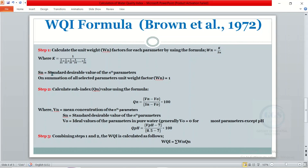Sn is equal to the standard desirable value of the nth parameter. On summation of all selected parameters, the unit weight factor must equal 1.